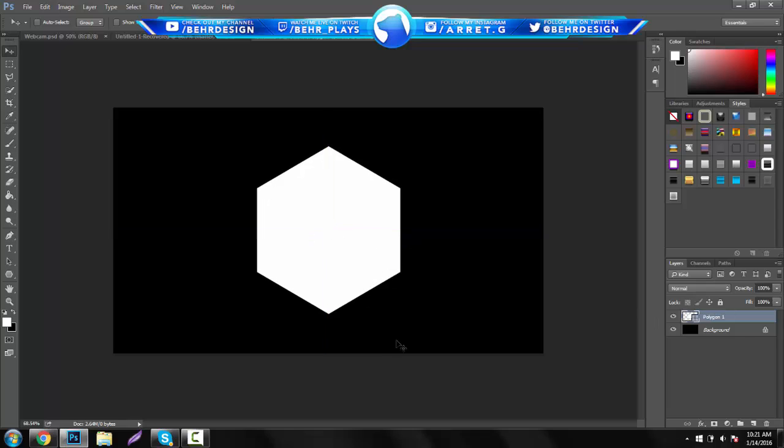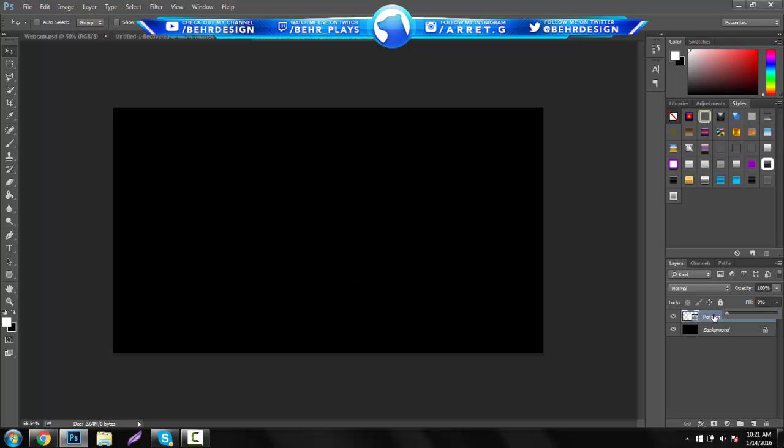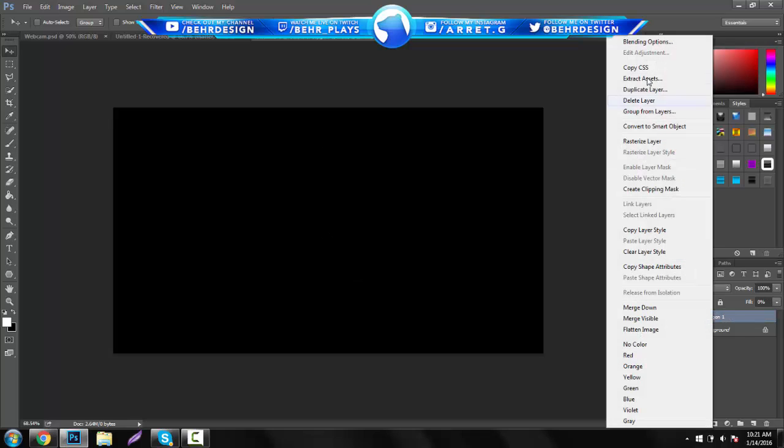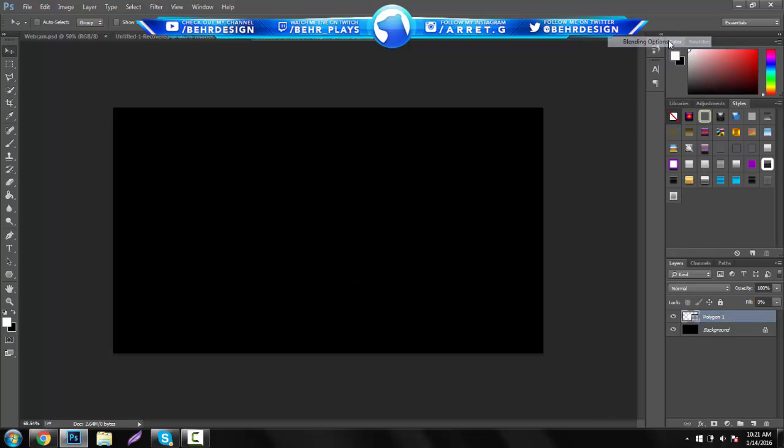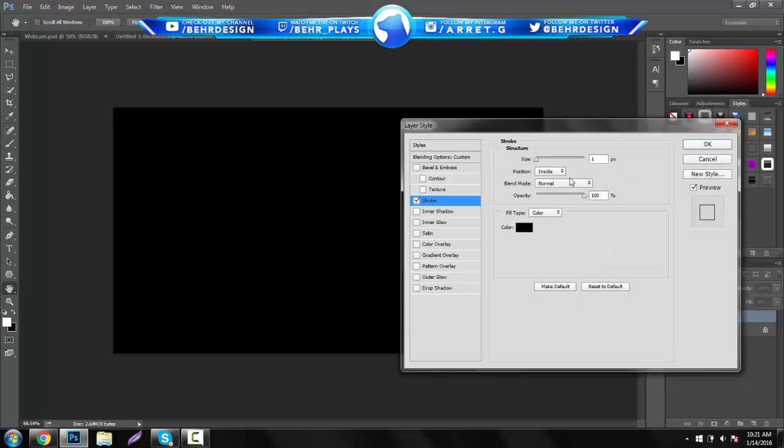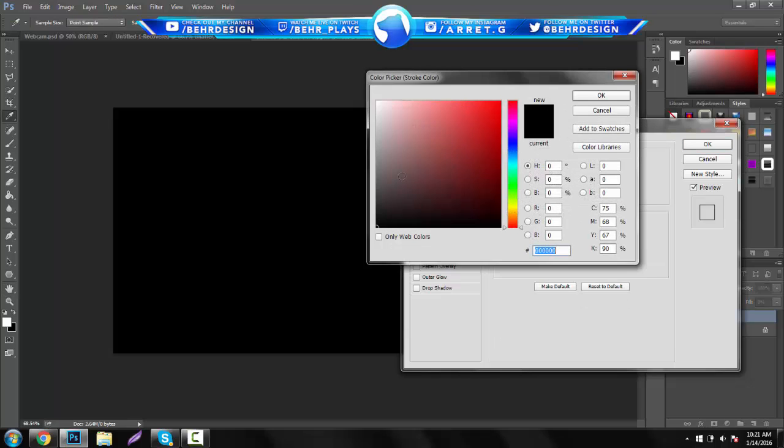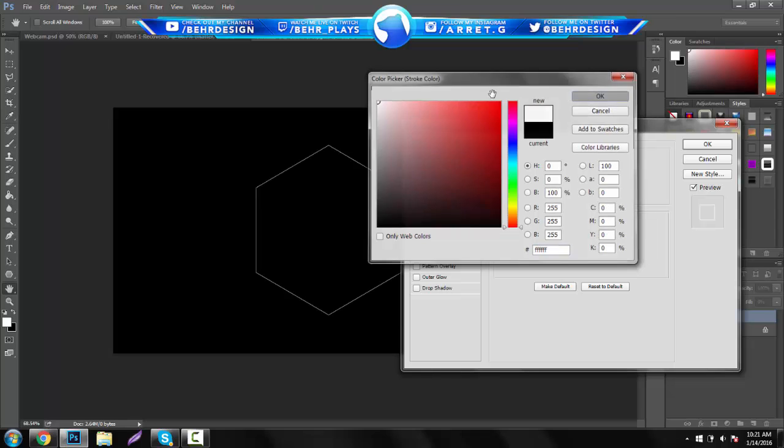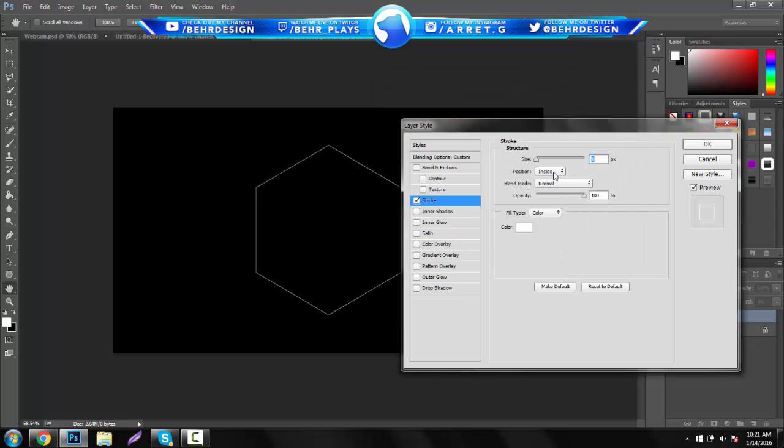So right here you get the main hexagon kind of feel. All you want to do now is take the fill and put it down to zero. Right click and go to blending options and go to stroke. So you want to put a stroke now on the position on the inside. Make the color white or any color that you want that's different from the background, and you can really mess with how much you want it to be.